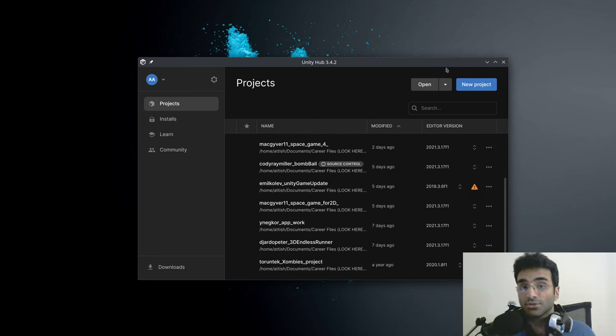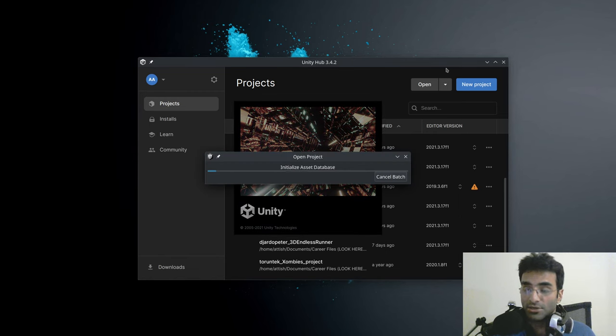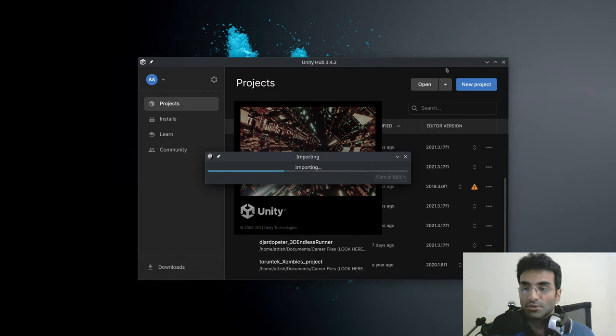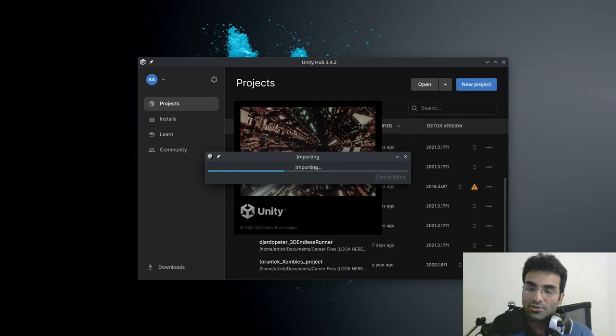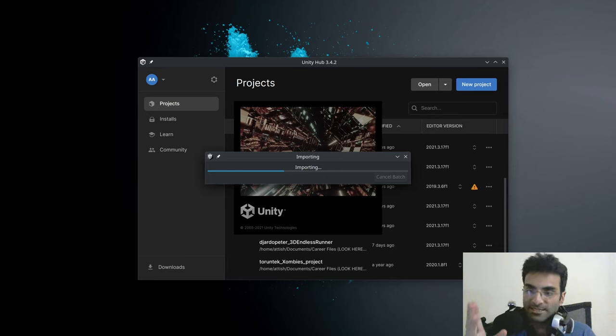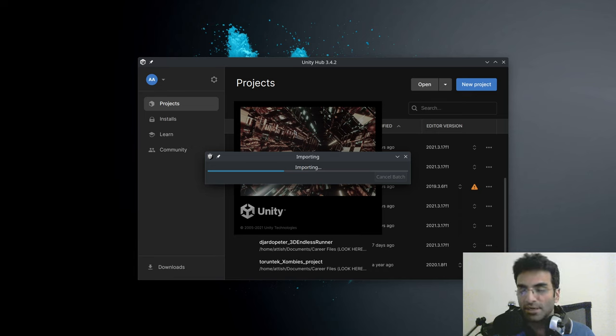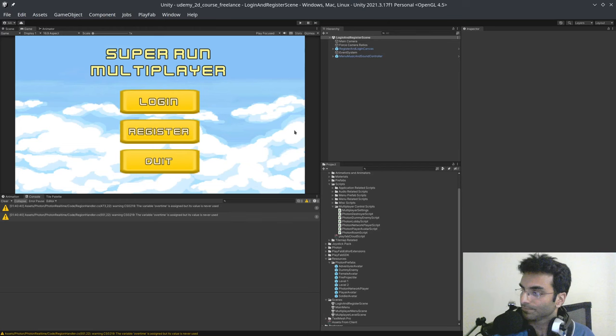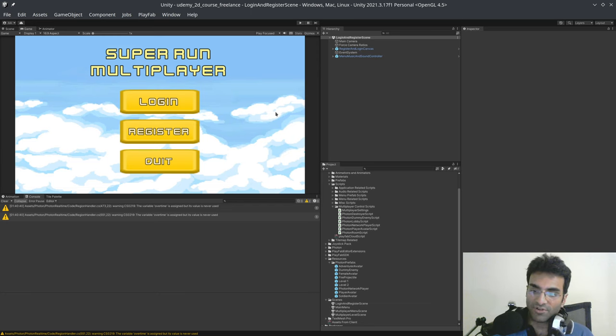I mean, I do have a course, a Unity freelance course. I'll post a link in the description if you ever want to support me. So I have that course. And this is the problem that you get, basically. I'll show it to you. So as you can see that the fonts are very small.